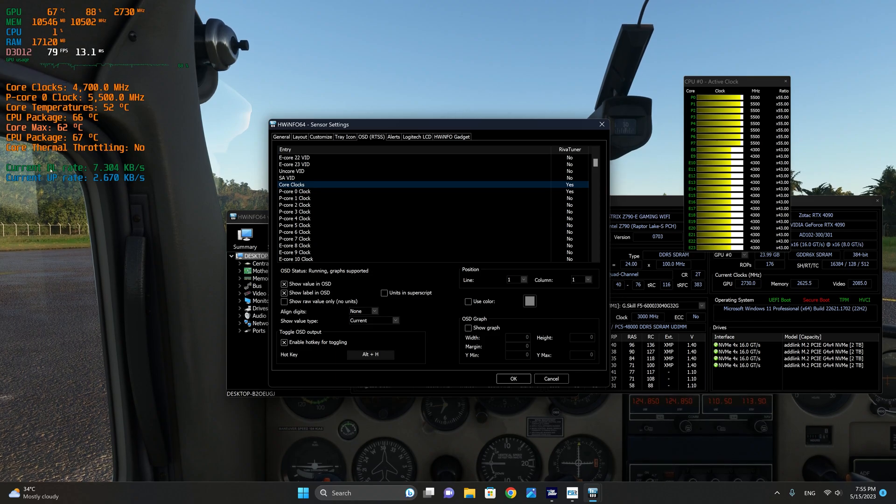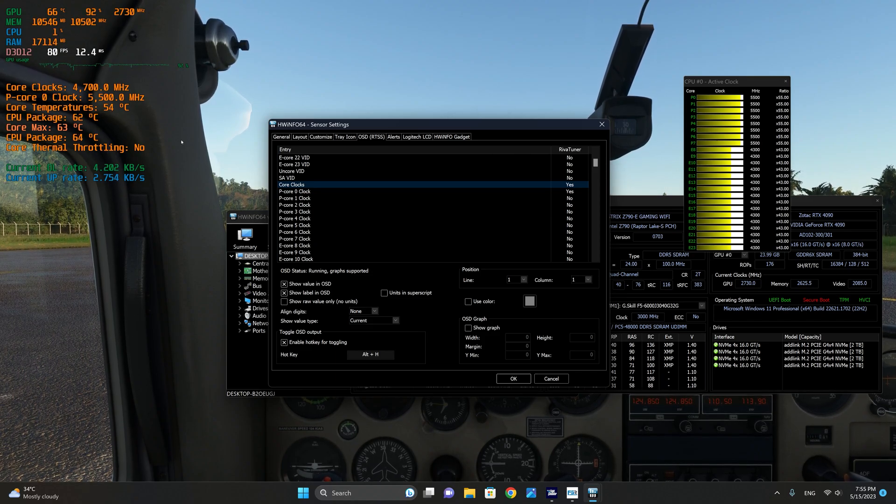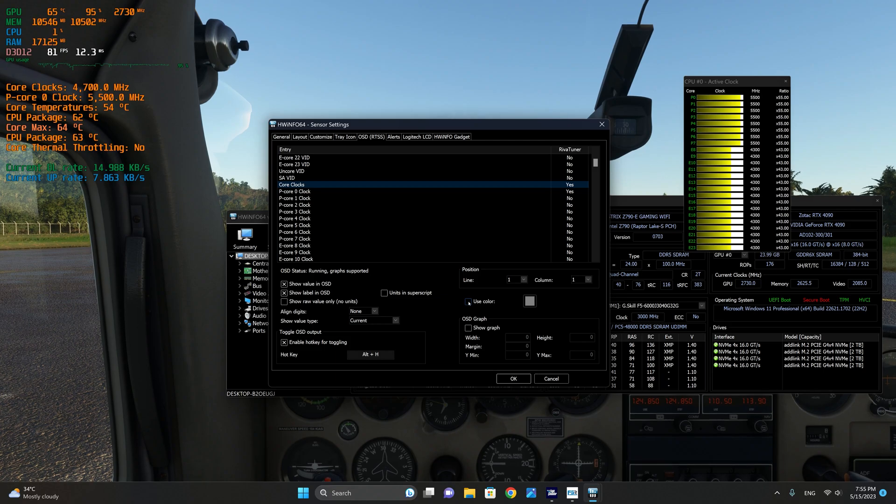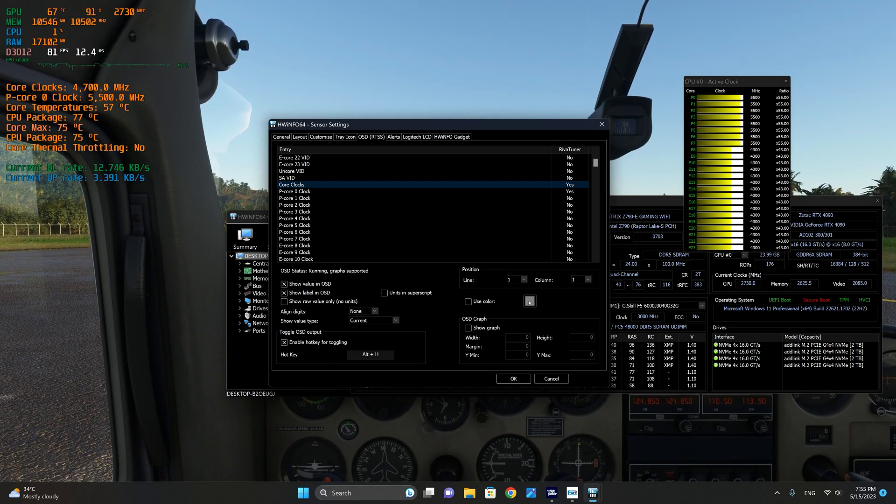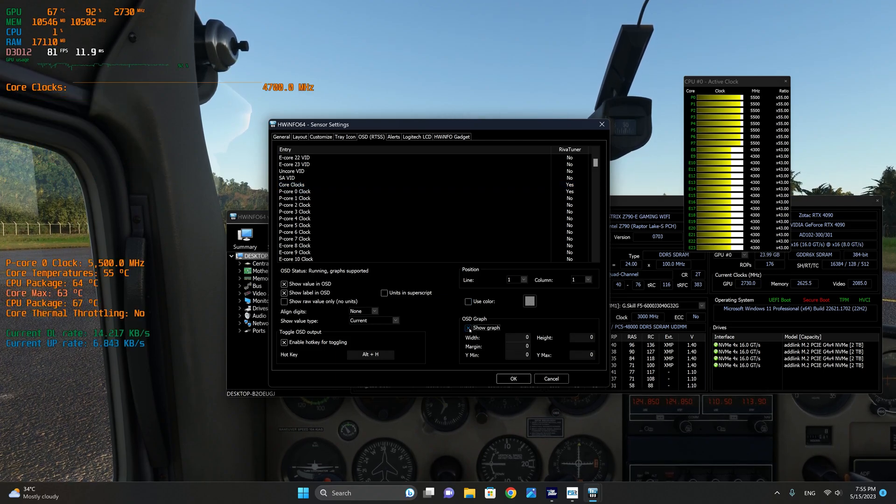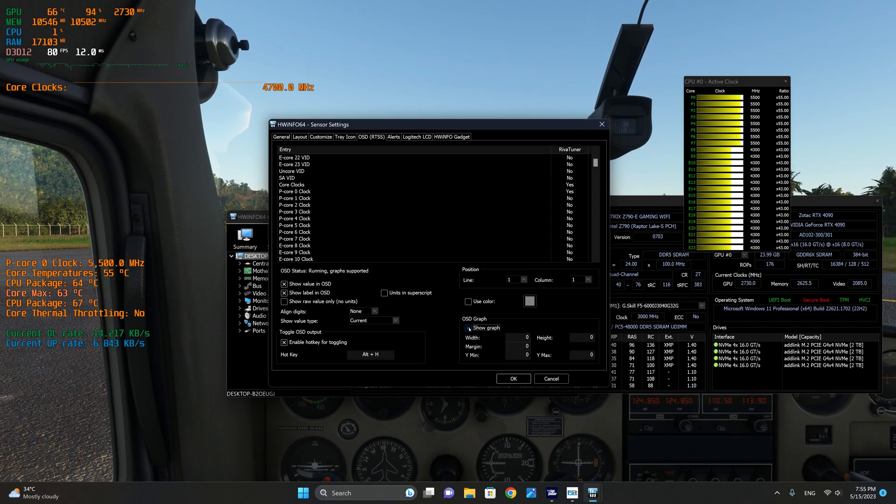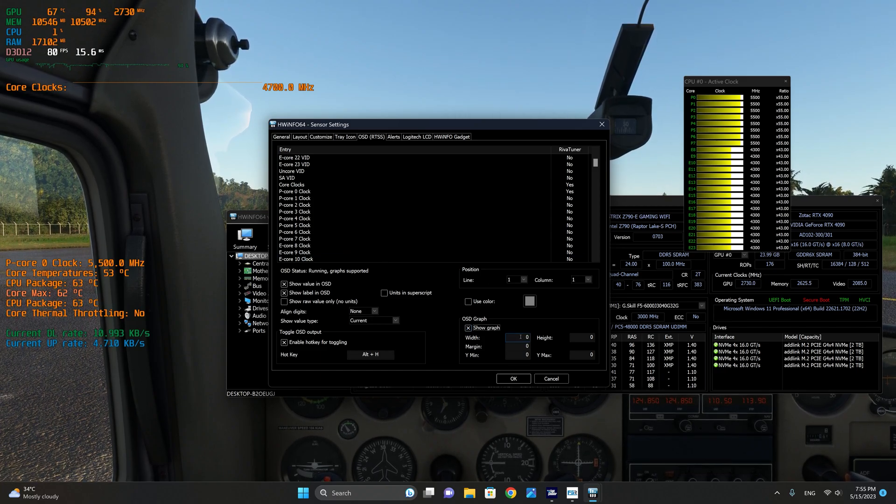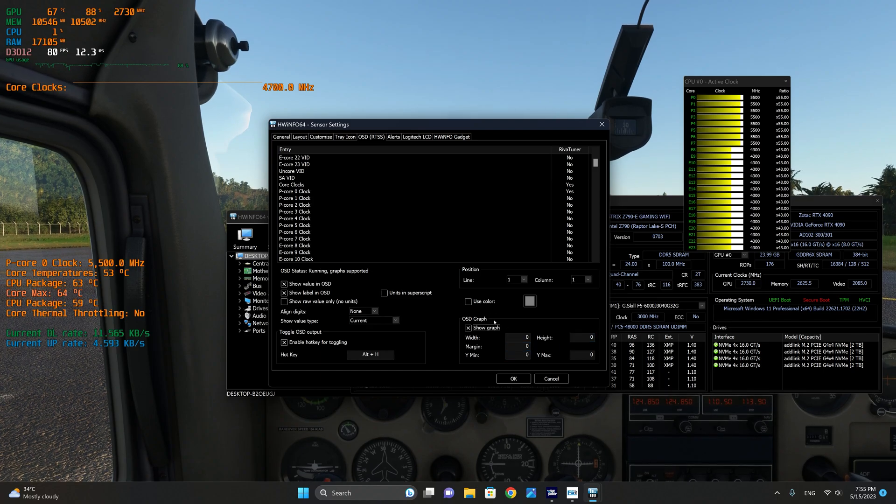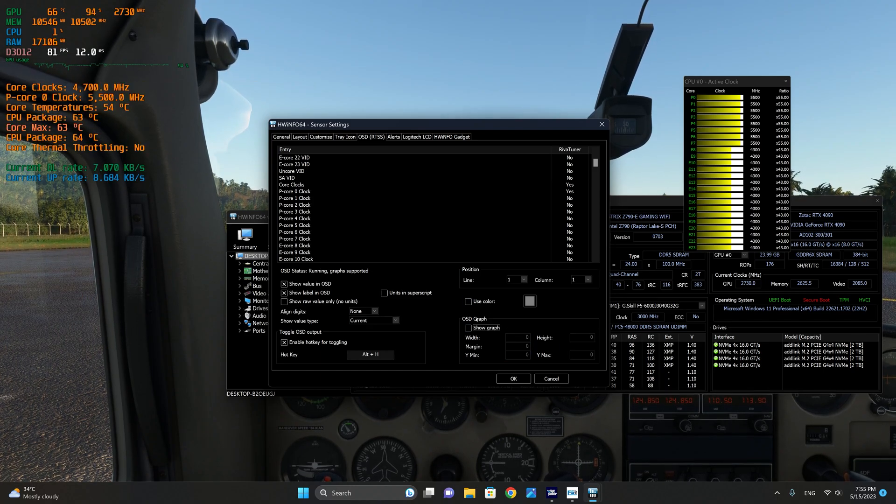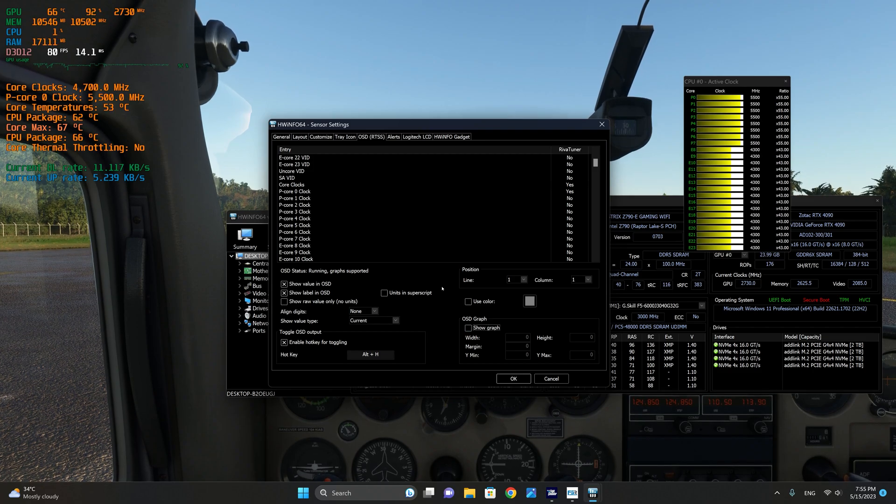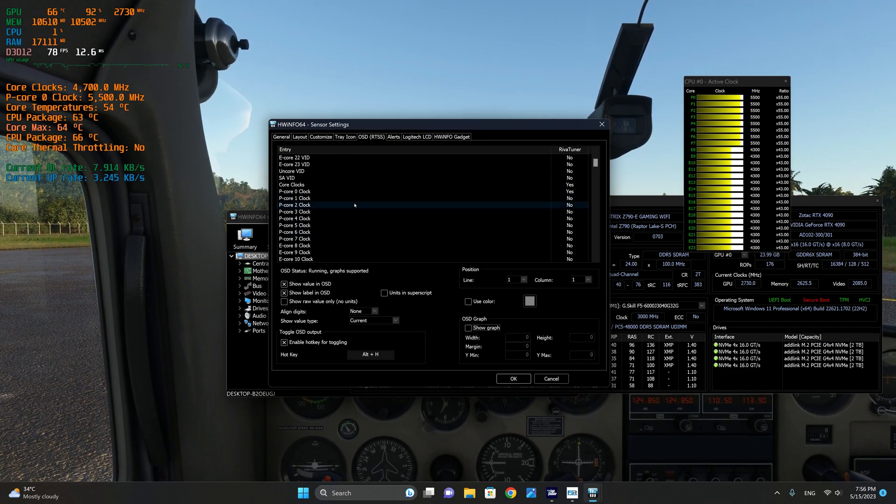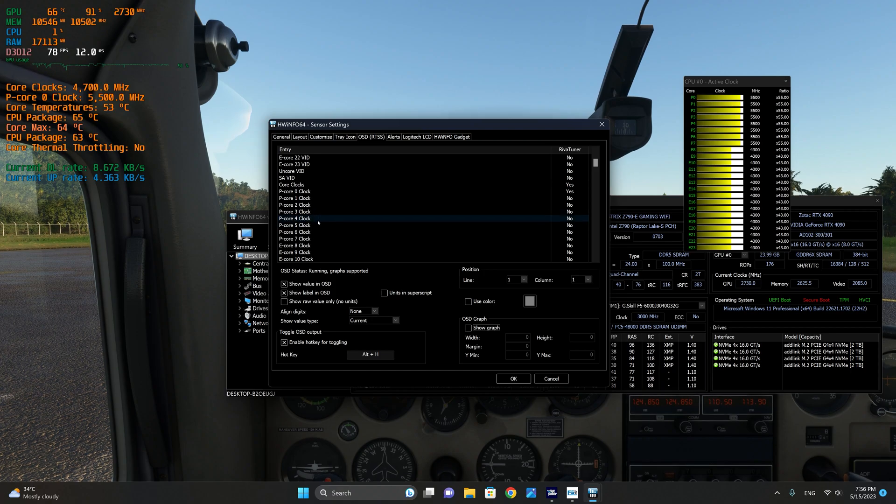You can also change the color. As you can see here, I've changed the colors of the download and upload rates using color here. You can click that and change the color. You can also select to show a graph if that's what you want to do, and you can change the width, the margin, the height of the graph. I'm not going to select a graph for this particular tutorial, but I just wanted to really show you what you can monitor.